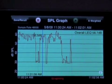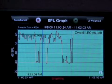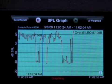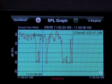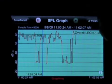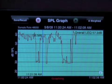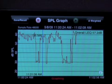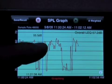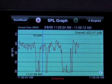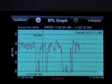SPL Graph will store up to 24 hours of data with one second resolution. So even if we fill this whole graph up to 24 hours, we can go back and zoom in to any second in that time period and see what was happening at that time.